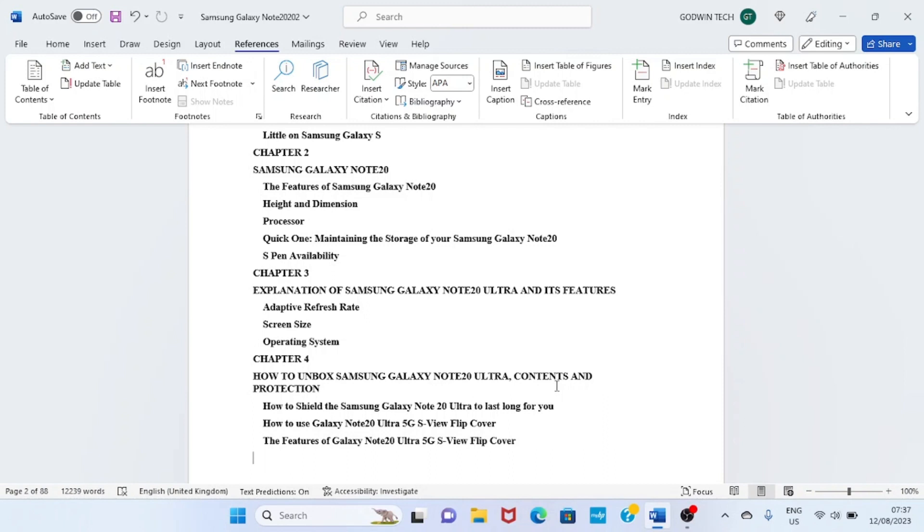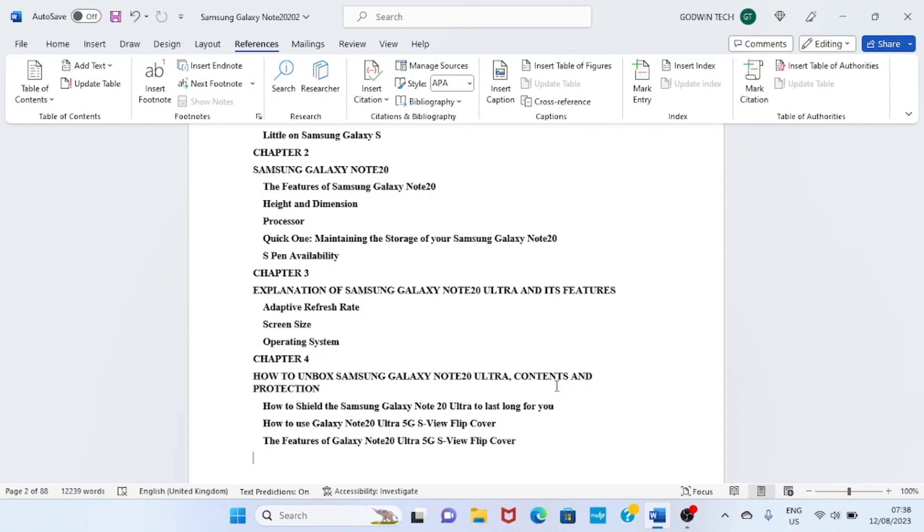These are just the few steps you need to take to format your ebook for Amazon KDP publishing. Let me highlight some points I taught in this tutorial. Number one: choose a font type. Press Ctrl+A to highlight all the text in your document, then select a font of your choice. In this tutorial, I used Times New Roman. Next is to choose a font size. I chose a font size of 12. Then justify the text by choosing justify alignment.